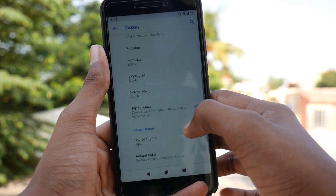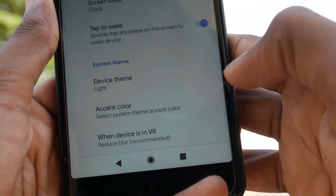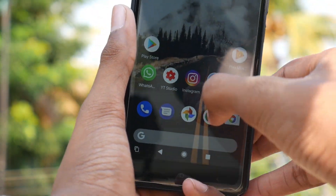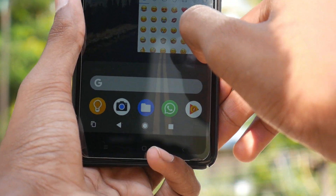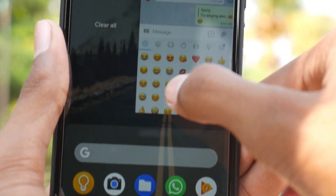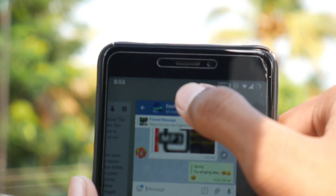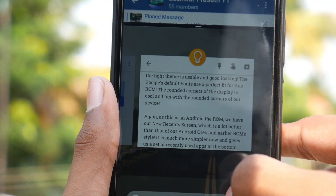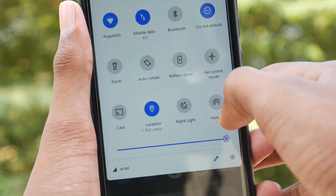The Google default fonts are a perfect fit for this ROM. The rounded corners of the display are cool and fit well with our device. As this is an Android Pie ROM, we have the new recent screen, which is a lot better than Android Oreo and earlier. It is much simpler and shows recently used apps at the bottom, making it handy to open apps. Just tap the particular app icon to get the app info and split screen options. We also have the new volume panel and a slightly revamped notification center.